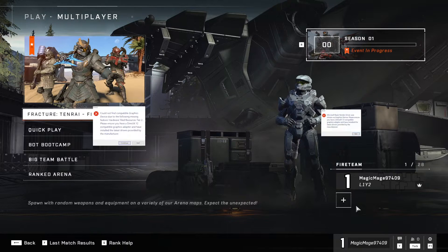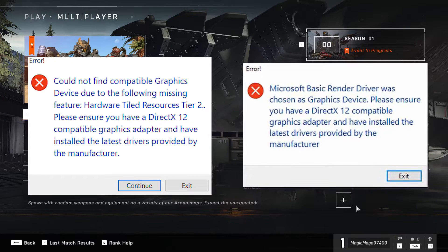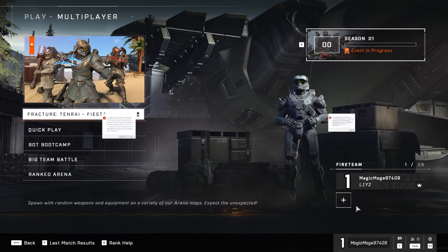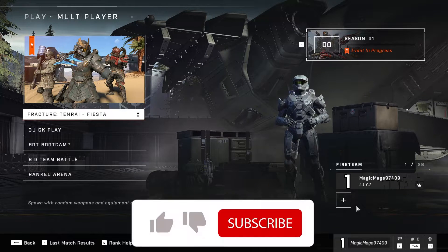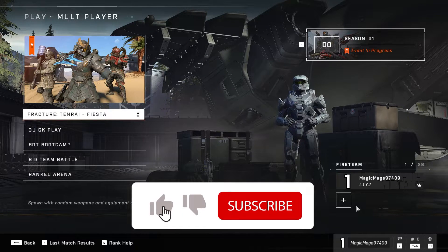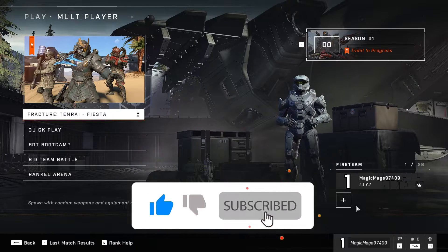Hello there, Content Game Machine here. In this video I'm going to show you how to fix the Halo Infinite DirectX 12 Error 17. Just watch the video and please go ahead and subscribe to my channel. Let's get started.